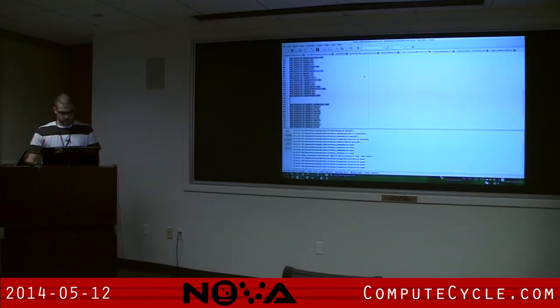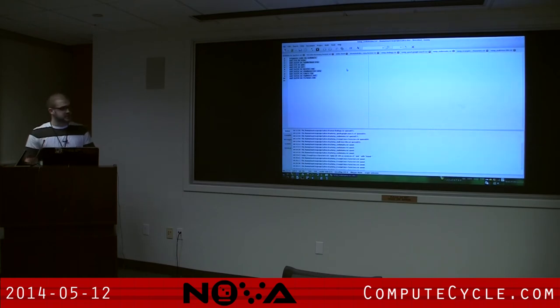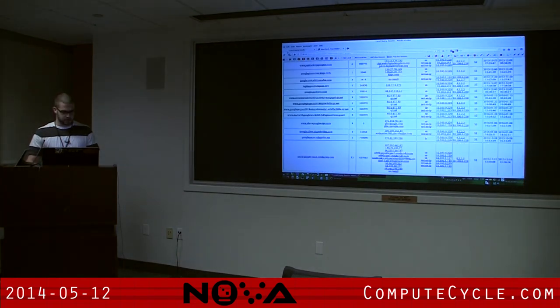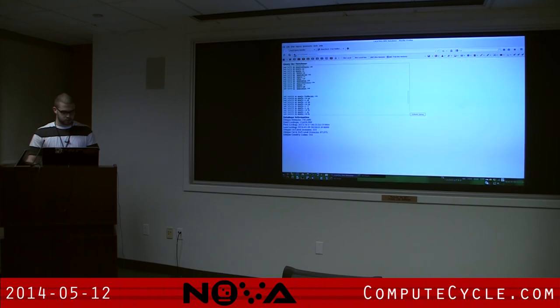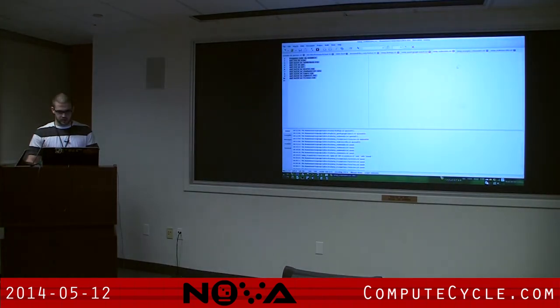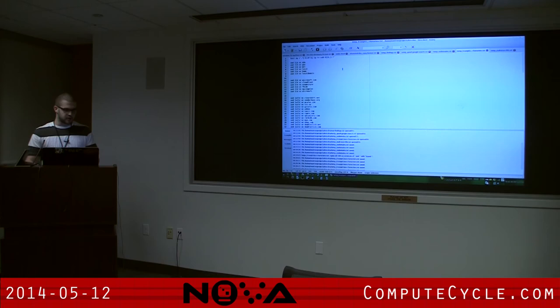Alright. So, I mean, obviously you can do the non-existent domains. And then, so here's another one. This is just six consonants in a row.